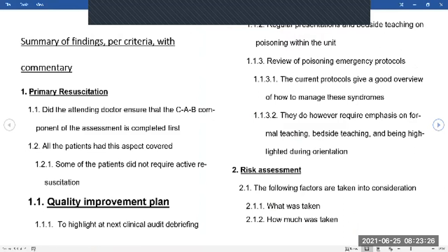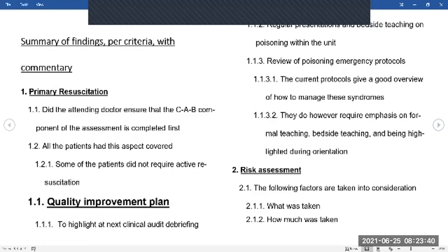The first and foremost thing — and these are universal guidelines for any patient, just to emphasize them — is that you do the primary resuscitation. It's no use trying to get rid of a toxin in a patient who's not breathing, doesn't have an airway, doesn't have a pulse. A lot of people do forget about it, so that CAB component has to be completed first before you do anything else.